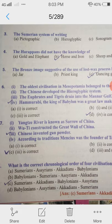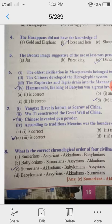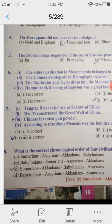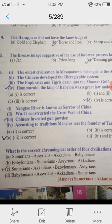8th one: What is the correct chronological order of 4 civilizations? The answer is Sumerians, Acadians, Babylonians and Assyrians. Chronological order means arranging actions, events or things according to the time they occurred.